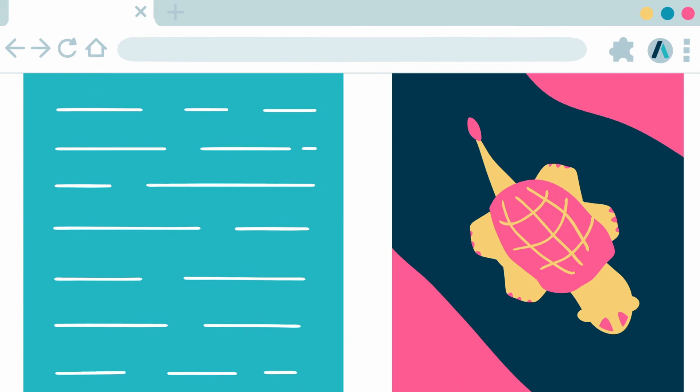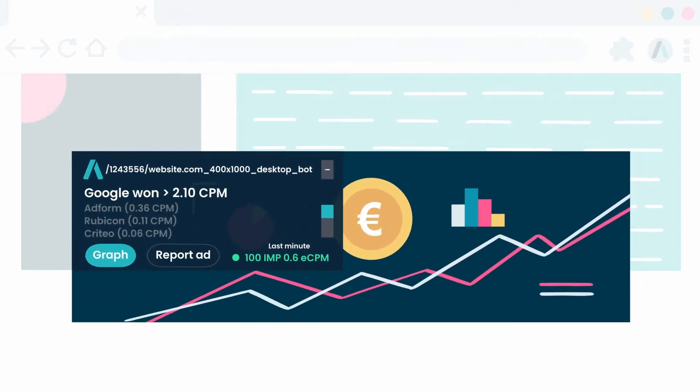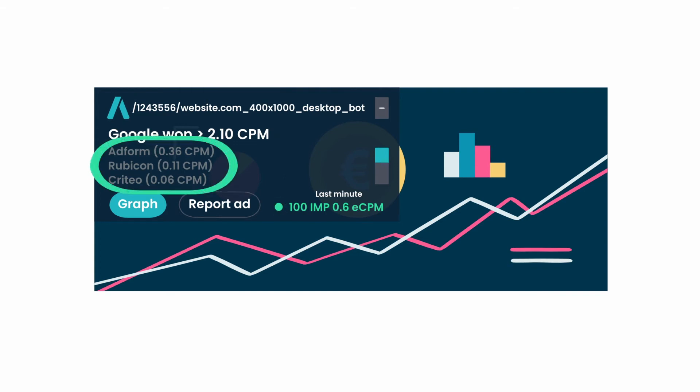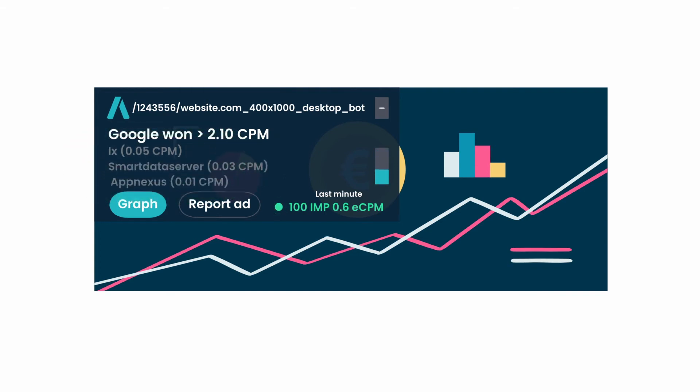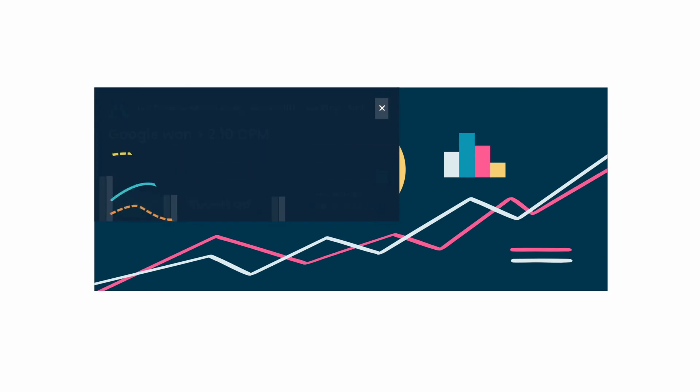Additionally, with this extension, users can see winning bid SSP and CPM price, other SSP bids, ad placements average eCPM in the last minute, and the Graph button.